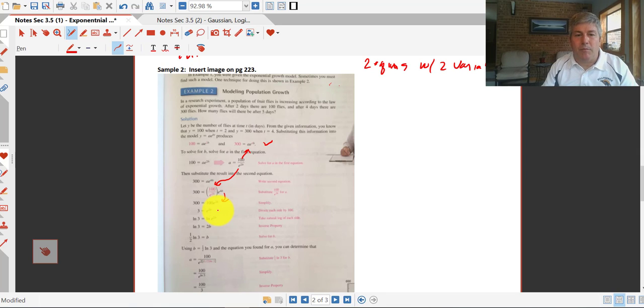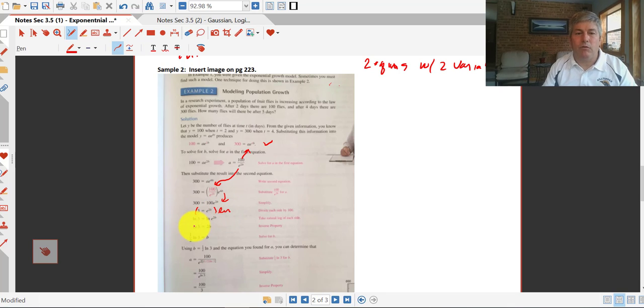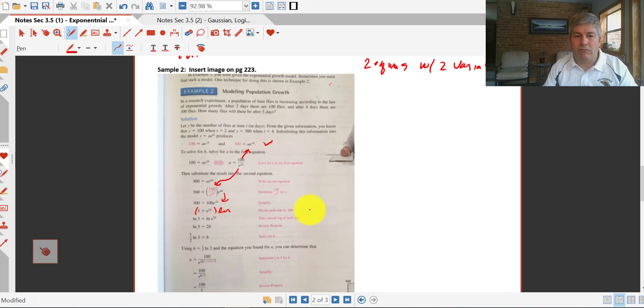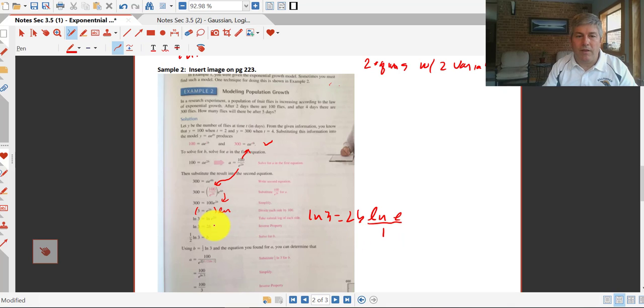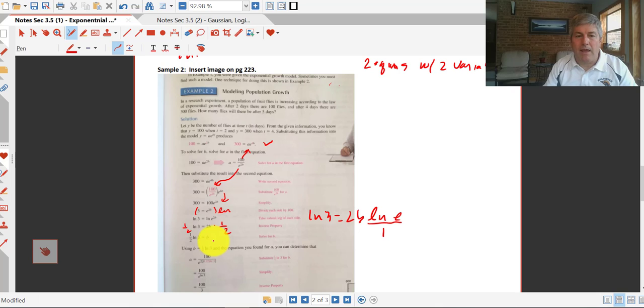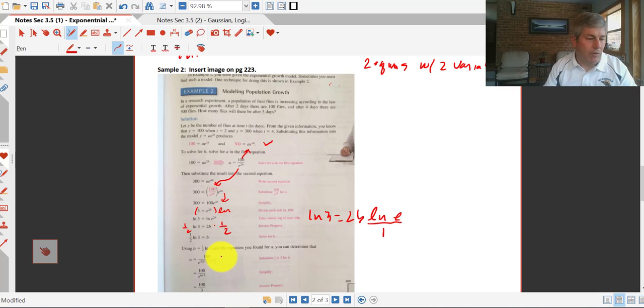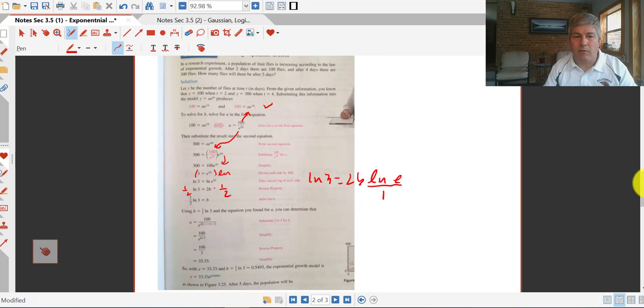We need to get our variable out of the exponent here. So we'd natural log both sides. So we're natural logging both sides here. And that gives us natural log of 3 equals natural log of e to the 2B. So our 2B comes down in front here. We get natural log of 3 equals 2B times the natural log of e. And of course the natural log of e is 1. So that's how we get the natural log of 3 equals 2B. And then we multiply both sides by one half. So we get one half natural log of 3 equals B. So now that we know what our B value is, we've got our entire model.